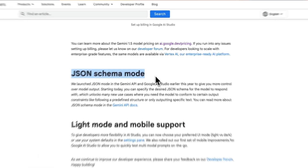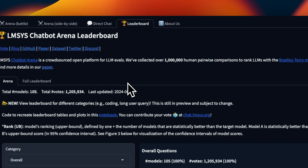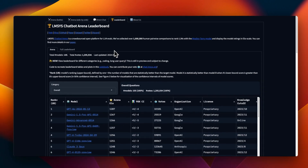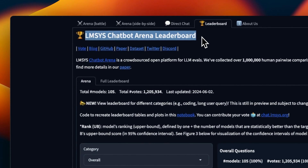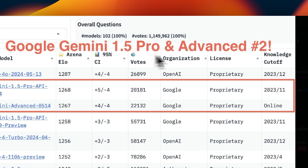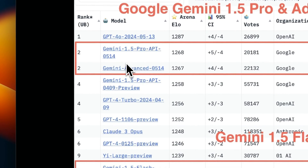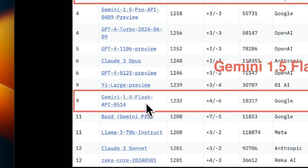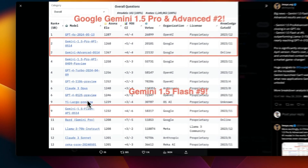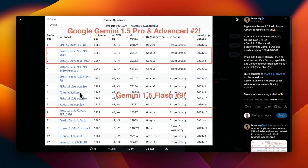That is going to be the focus of our video. This update does seem to have improved performance. With the recently released ranking of LLMs on the Chatbot Arena leaderboard, both the pro and advanced versions of Gemini are sitting at number two, while the smaller Gemini Flash is at number nine, just behind GPT-4 and Claude Opus, which is pretty impressive.